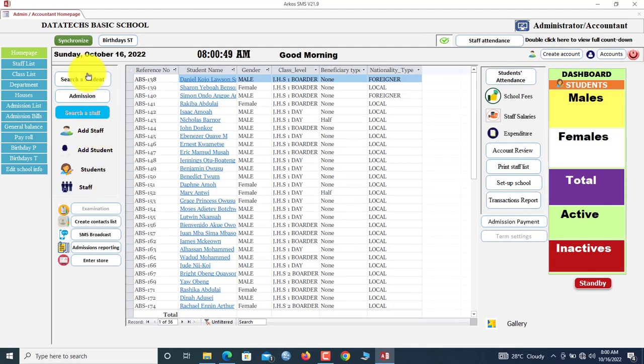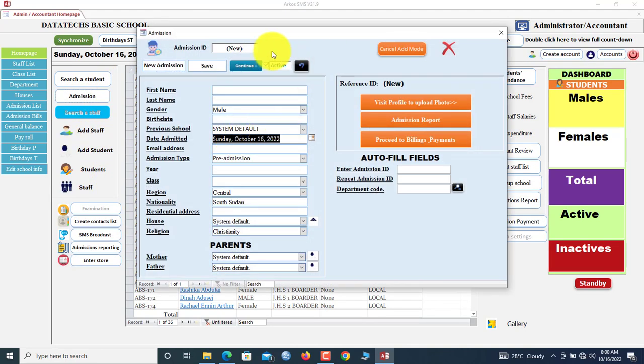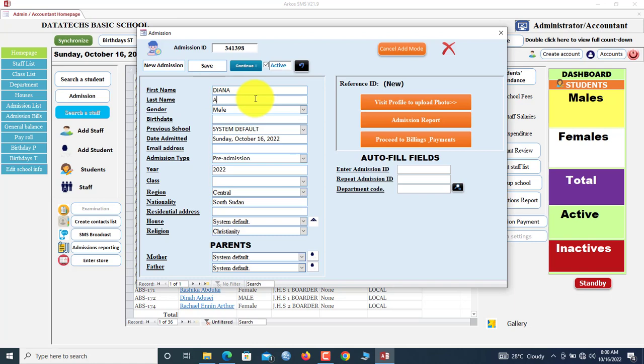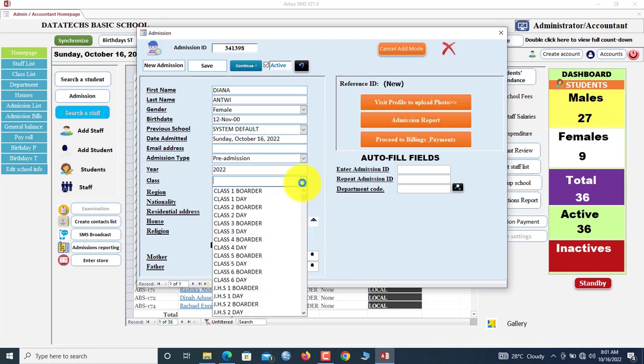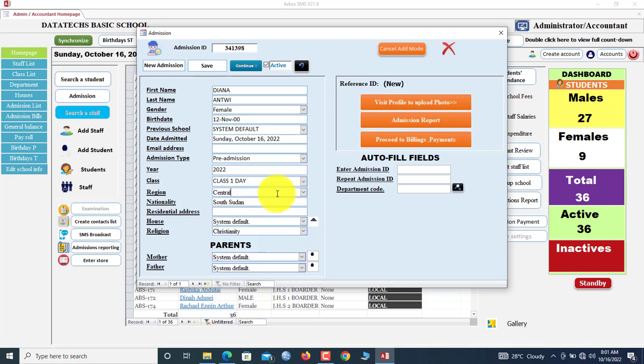If you want to admit a student, click Admissions. You type the first name, let's say Diana. Entry: female, baby. Let's say 12 November 2000. Email address: none. I will assign this student to Class 1A. Residential address: I'll say Kasoa.